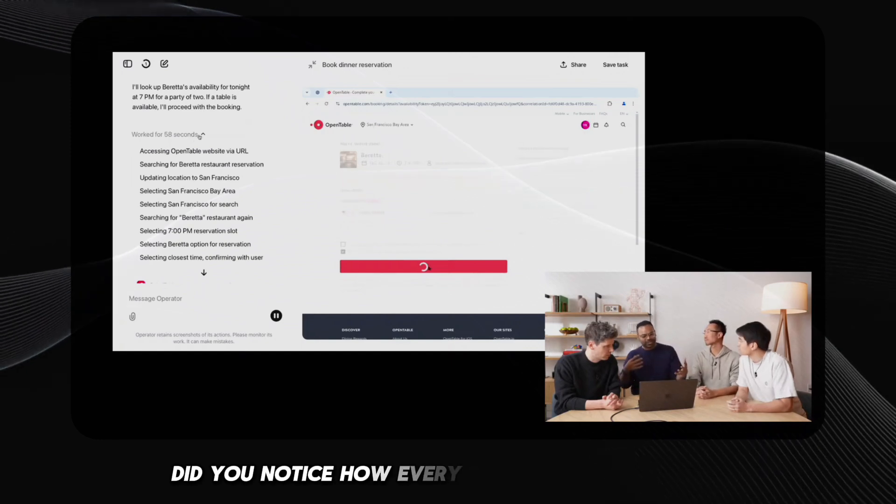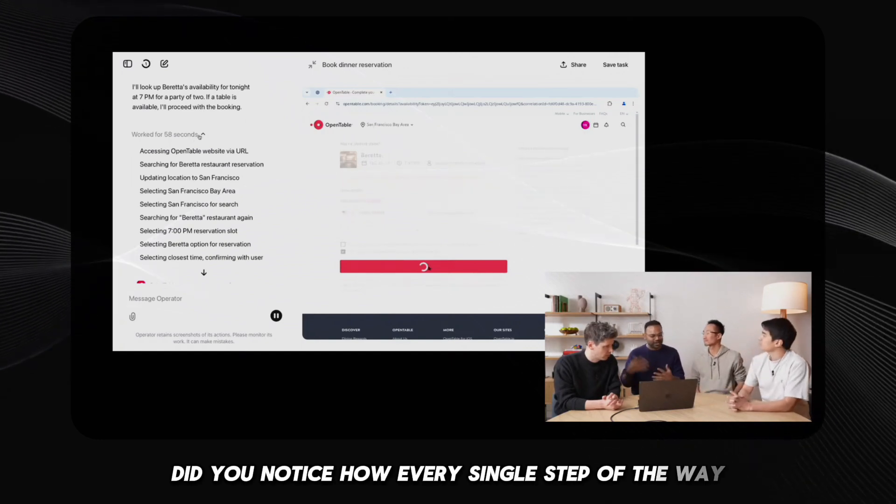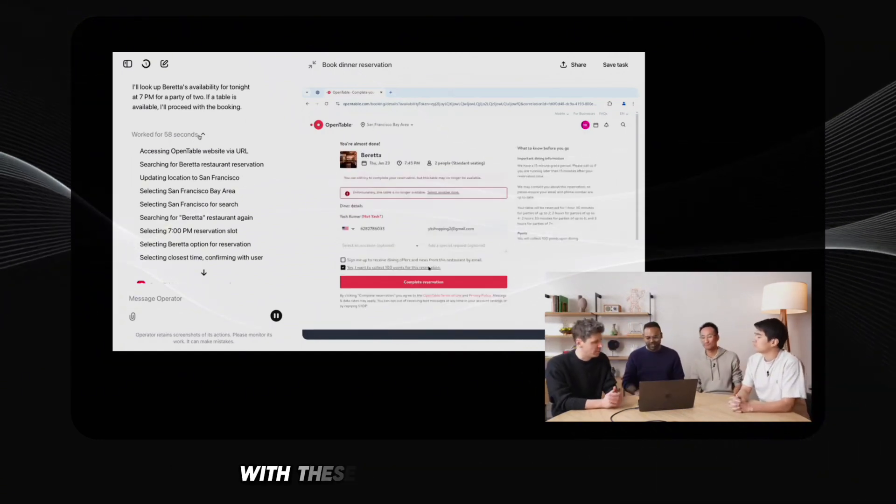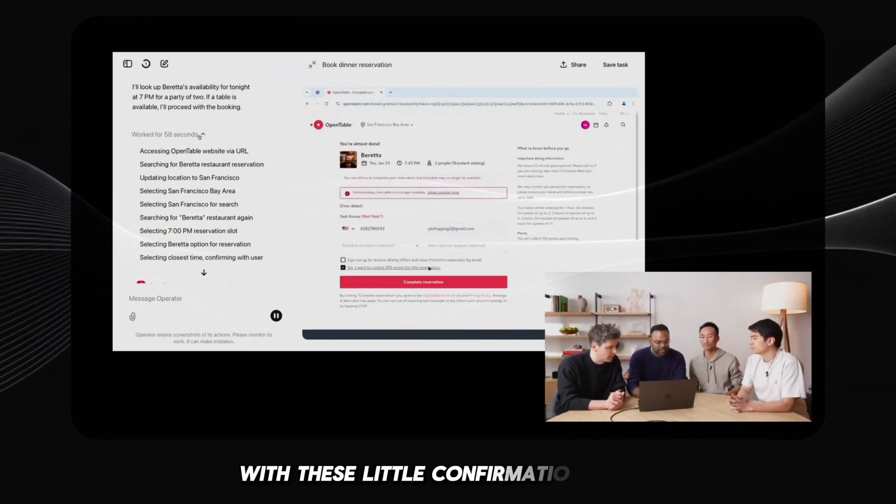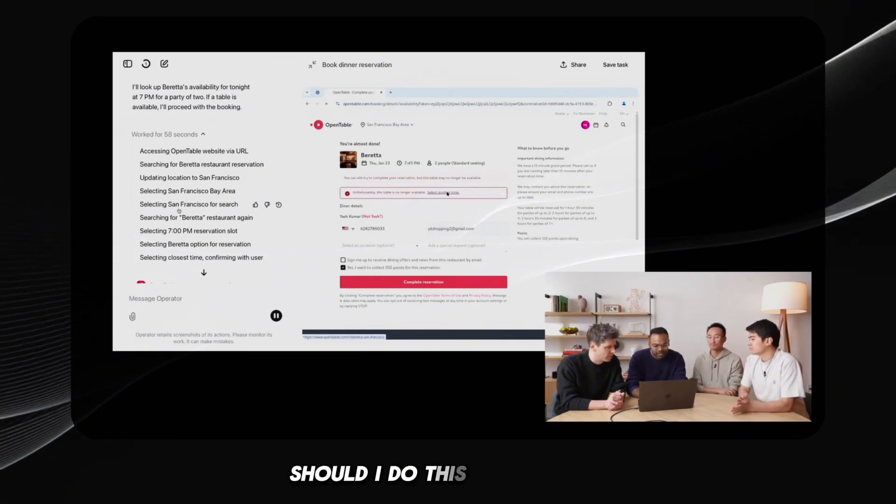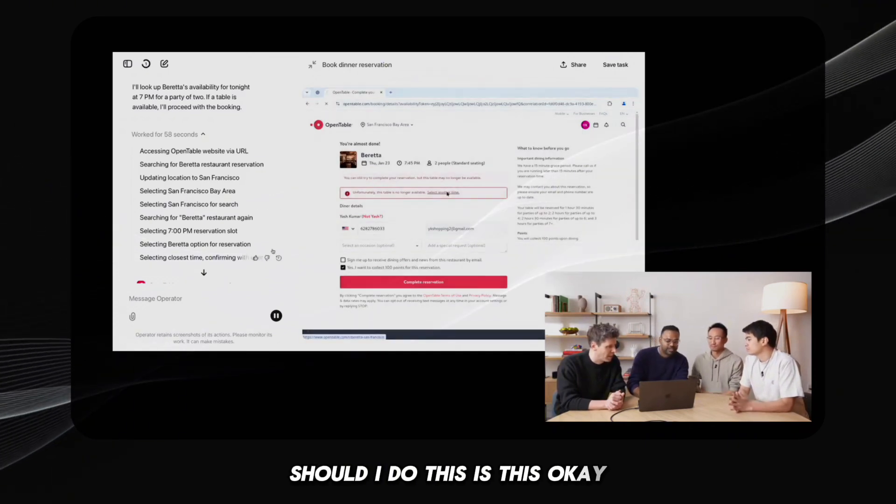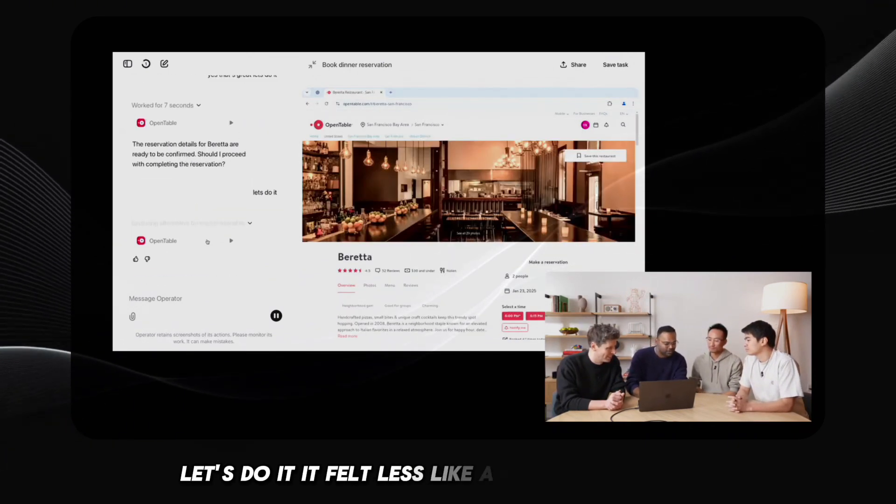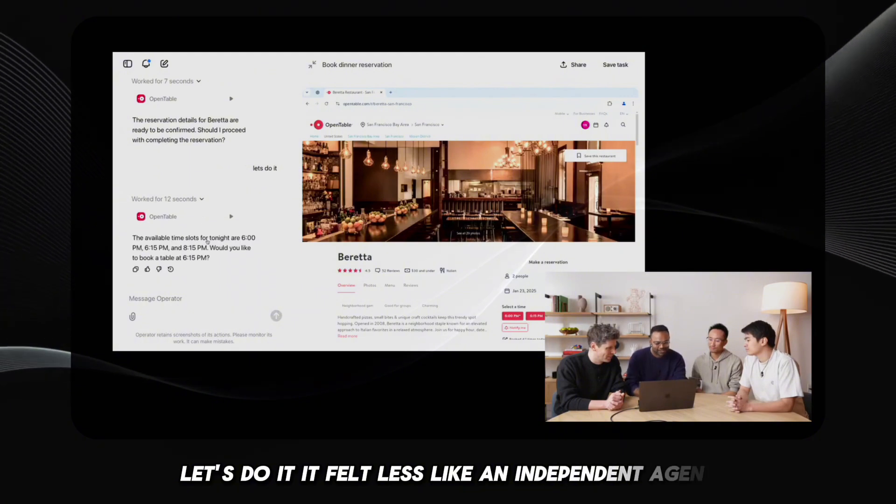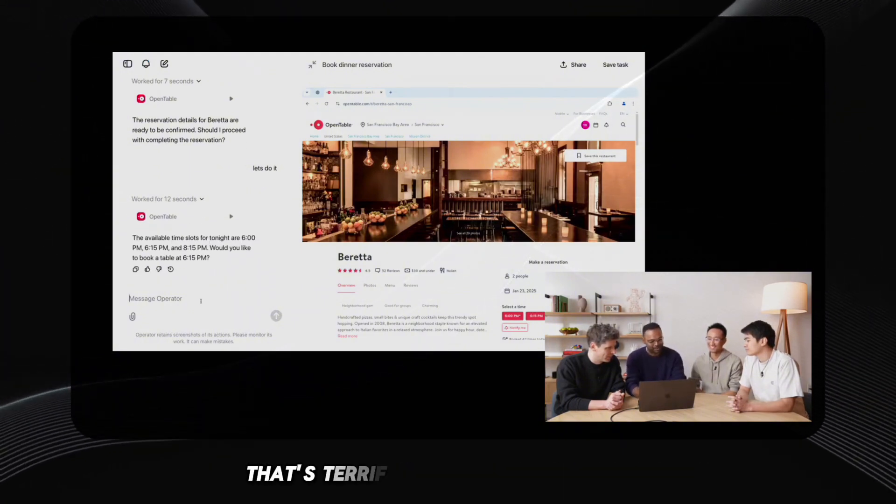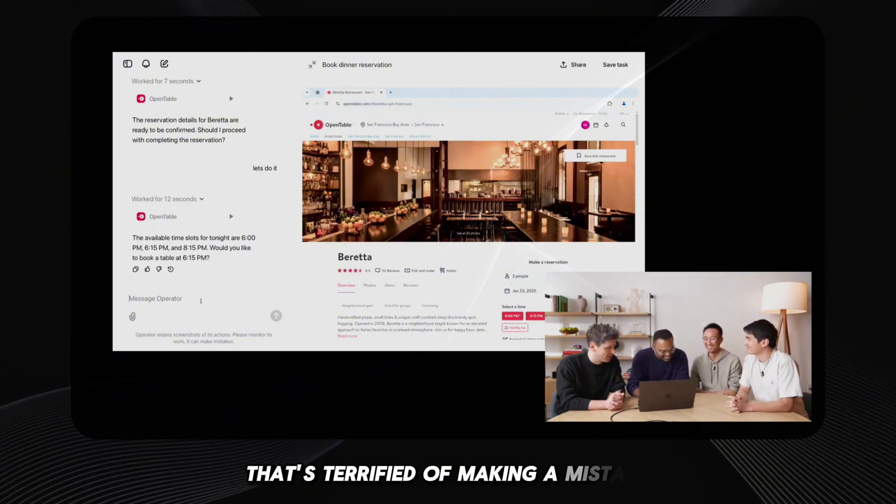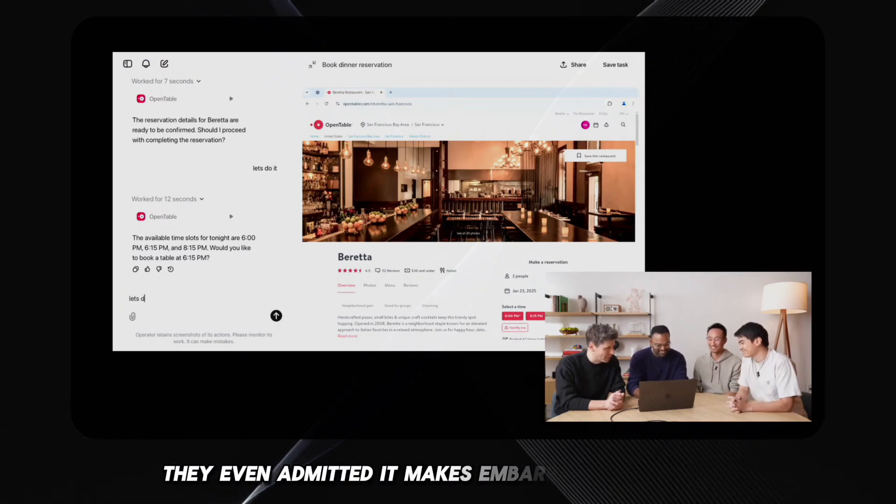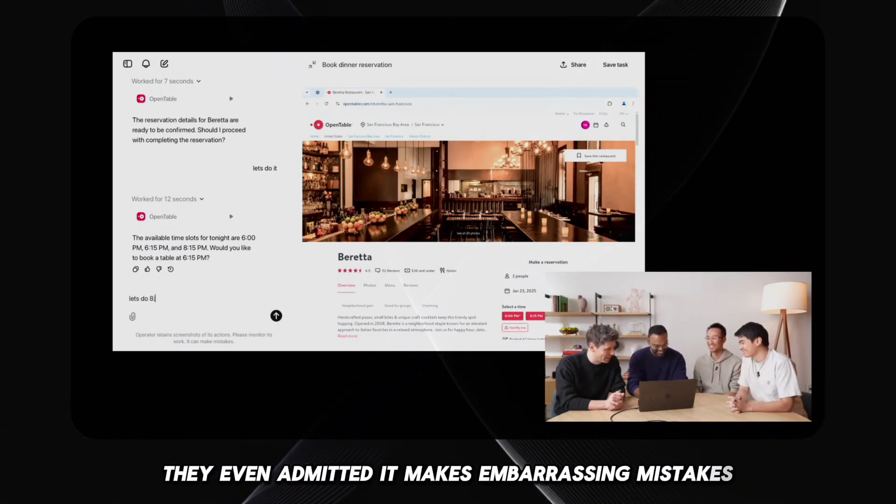Did you notice how every single step of the way operator was popping up with these little confirmation boxes? Should I do this? Is this okay? Let's do it. It felt less like an independent agent and more like a glorified macro that's terrified of making a mistake. They even admitted it makes embarrassing mistakes.